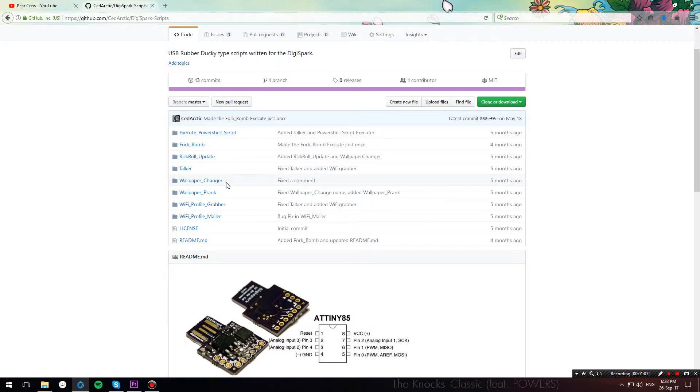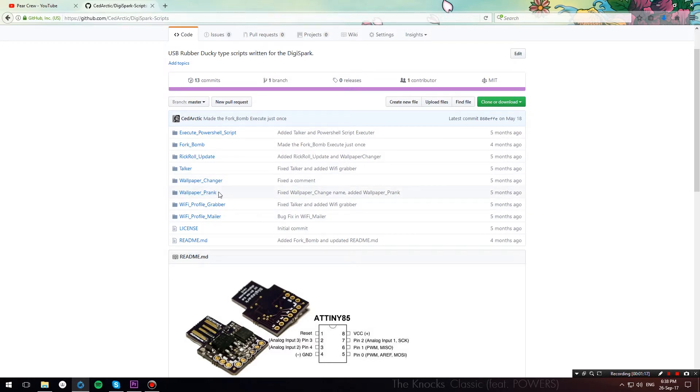And then I will also demonstrate the wallpaper prank sketch, which shows the desktop, grabs a screenshot of it, and then sets it as the background, and then disables the desktop icon, so when your friend tries to double click an icon on the desktop, he won't get any feedback from it.